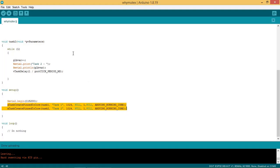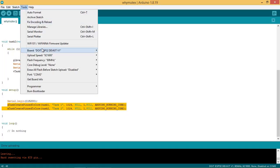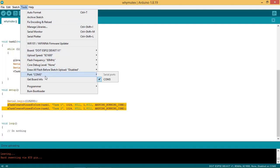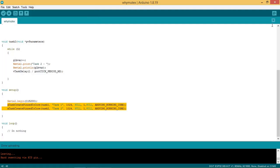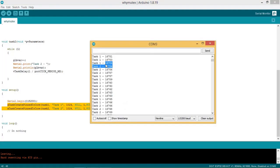Now let us flash the code. Connect your ESP32 board with your PC or laptop. Select the board and port and then upload the code. After code is flashed start the serial monitor. Here you can see the tasks are incrementing the variable. Sometimes the same count is printed by task 1 and task 2.